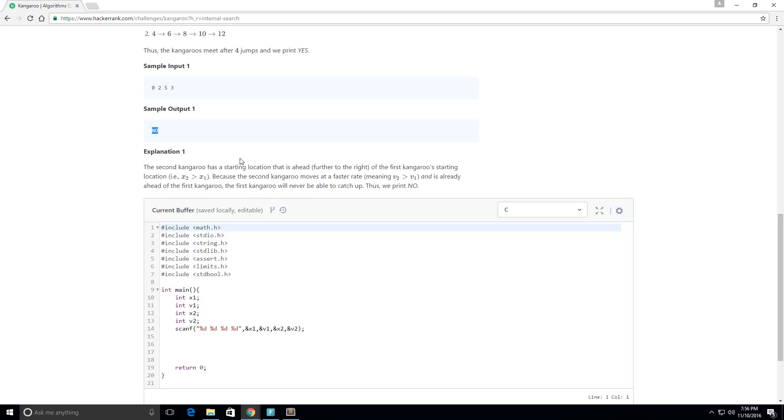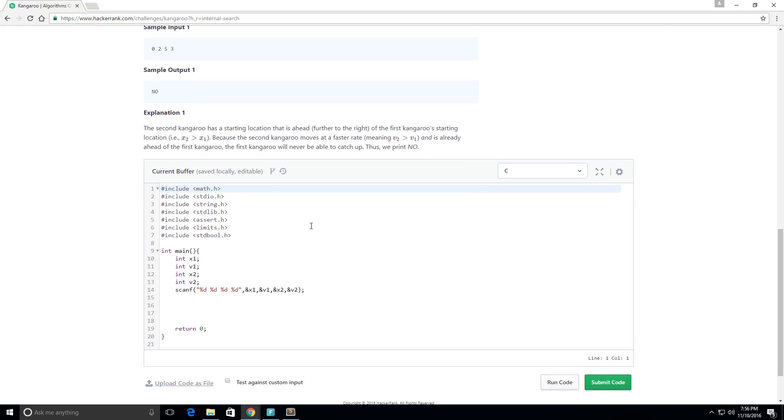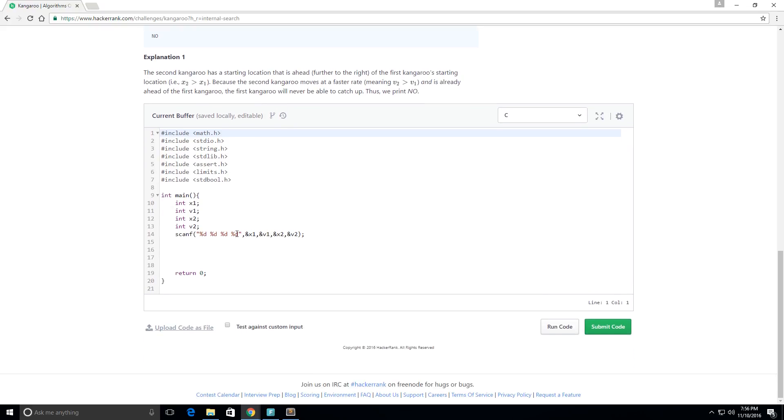And it also has a faster rate than the first kangaroo, so they say that the first kangaroo will never catch up to the second kangaroo. So just so I can make sure you understand that for that input, I'm going to work through this example.